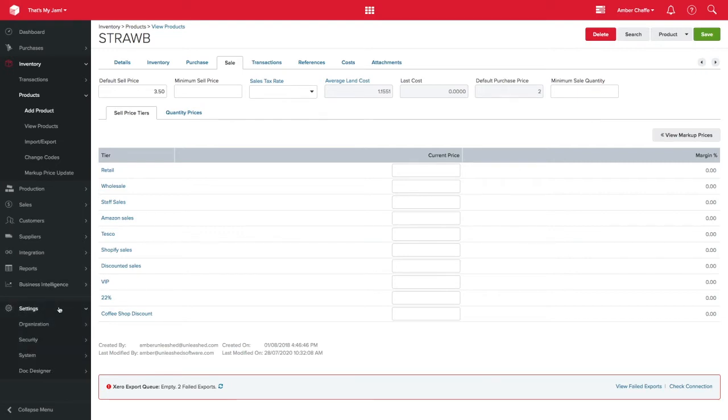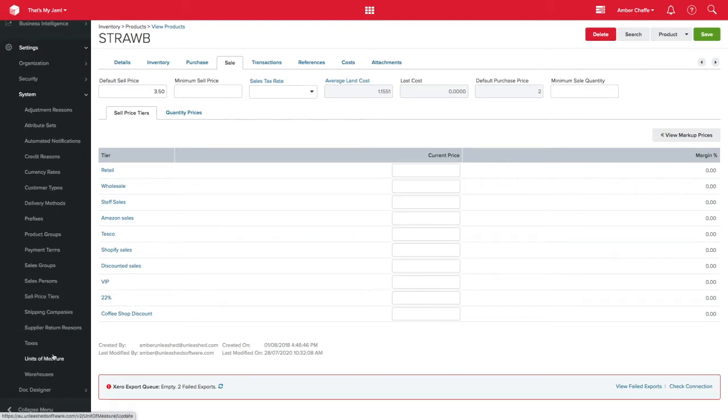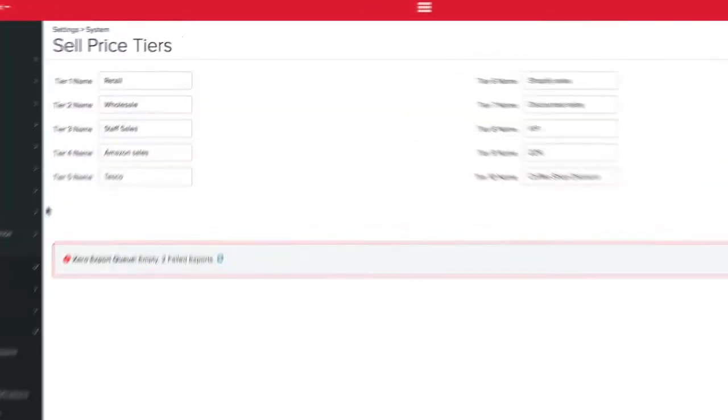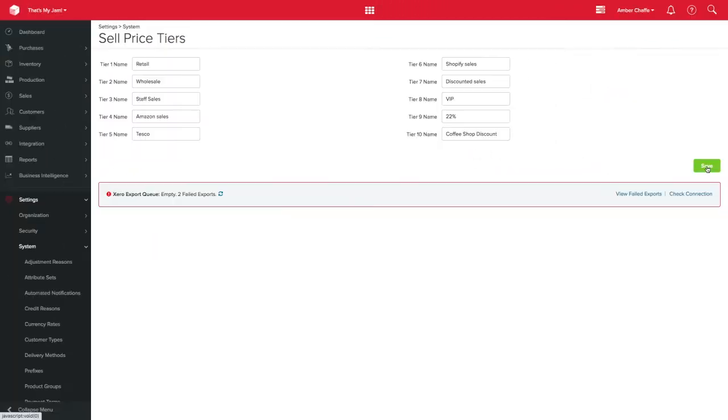To do this, first go to settings, system, sell price tiers. Here, you can add labels for up to 10 pricing structures you want to add. Remember to click save when you are done.